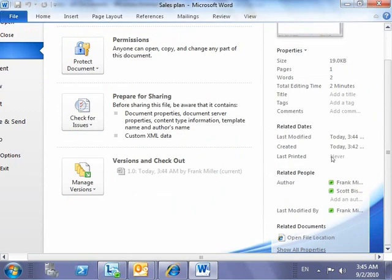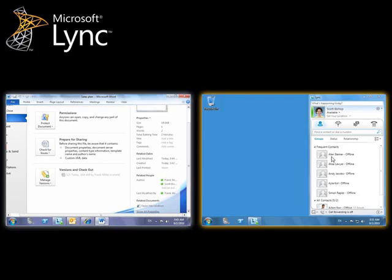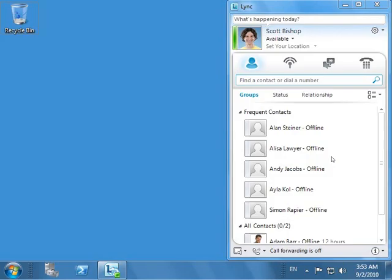We will now see how to use presence on a regular basis in a typical work environment. Let us meet Scott Bishop. Scott works for Fabricam, a manufacturing company, as a senior project manager. He has a presentation to senior management on a new product they are releasing. As he is getting ready with his presentation, he realizes he needs some additional information on a specific product feature.